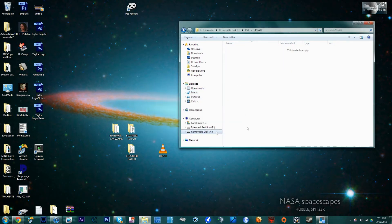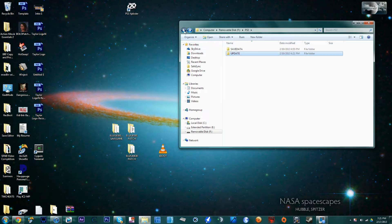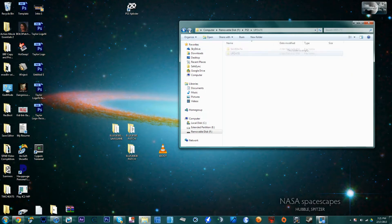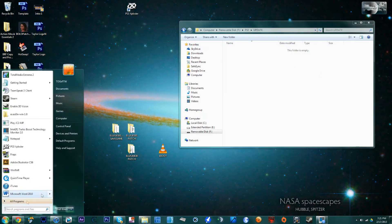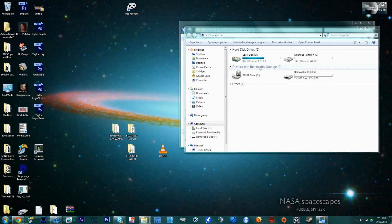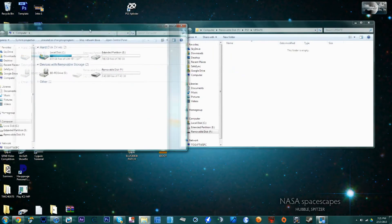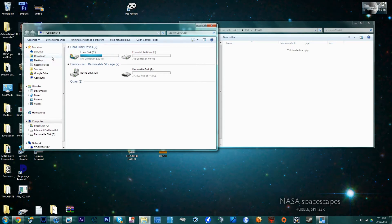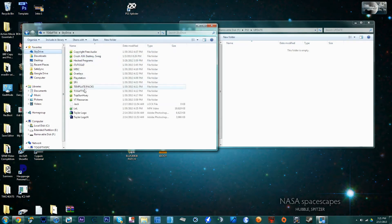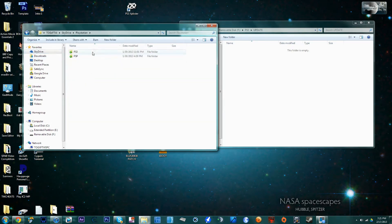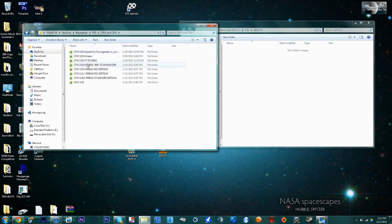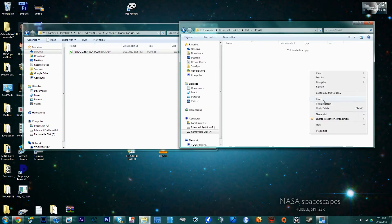Now download the 3.55.4 Rebug REX Edition from rebug.me. After you download it, drag the PUP file into your UPDATE folder that you made on your flash drive.